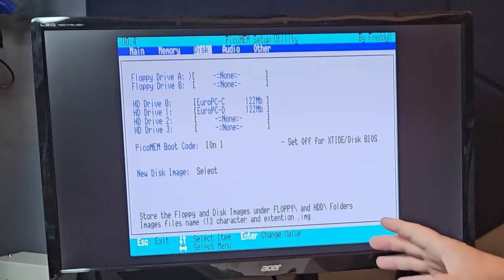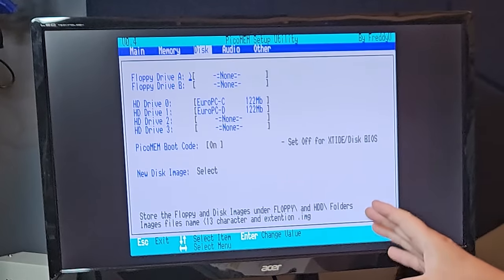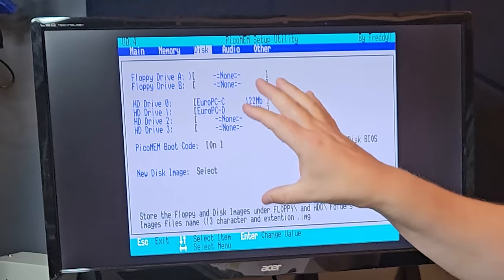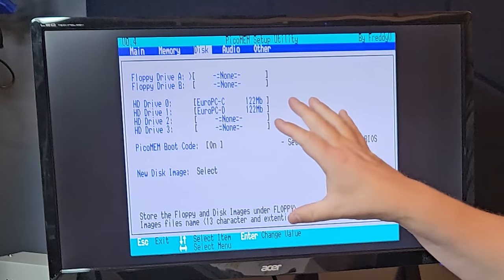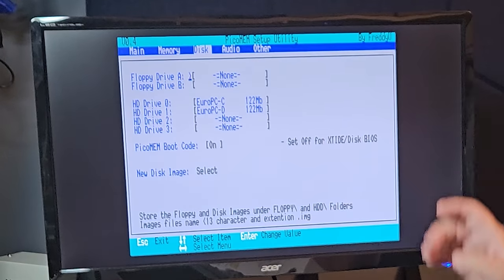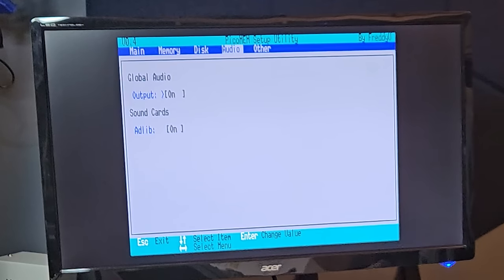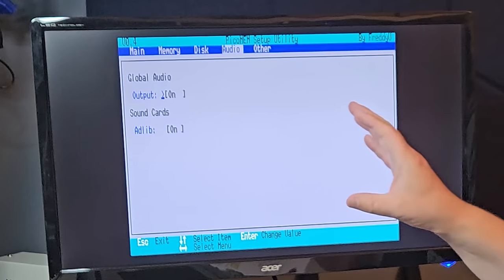So the disk menu, nothing actually new here. So it has been covered in my first video. So let's just move on to the audio menu,